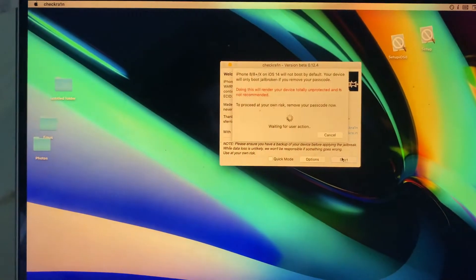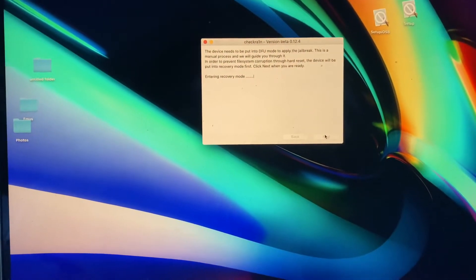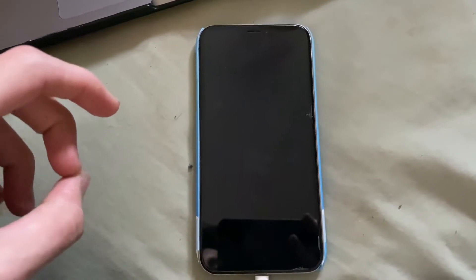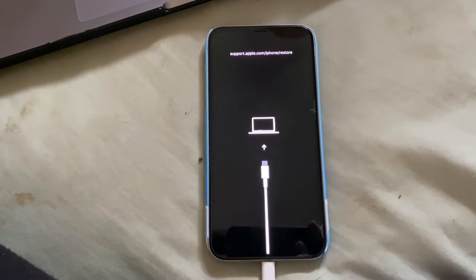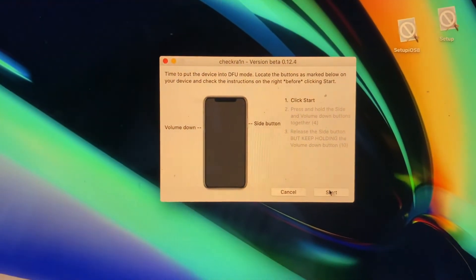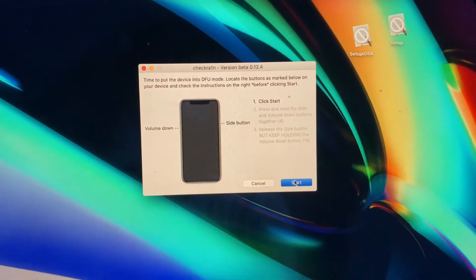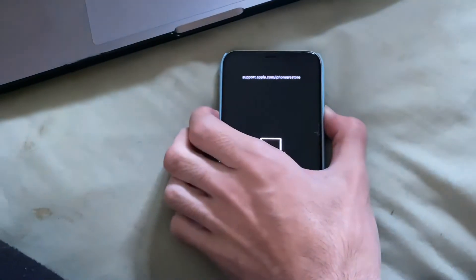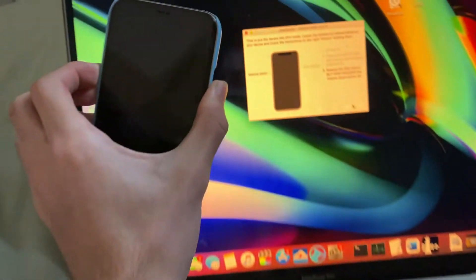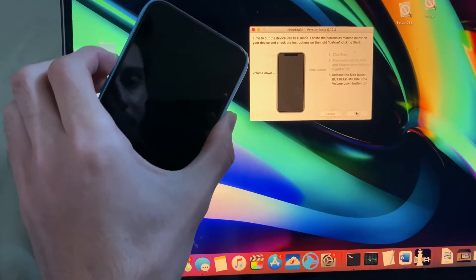Otherwise, just click Start, then Next, and your device will enter Recovery Mode. Give it a moment and wait for it to do its thing. After that, you will need to enter DFU mode — just follow the on-screen instructions. Click Start and follow along. If it does not enter Recovery Mode successfully, restart your Mac and your phone and try again. Your device should then enter DFU mode.